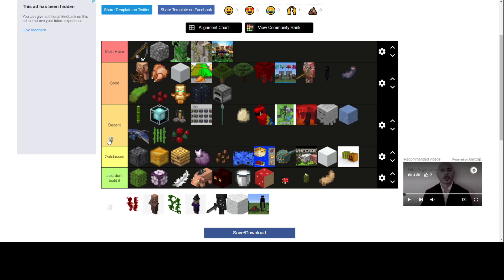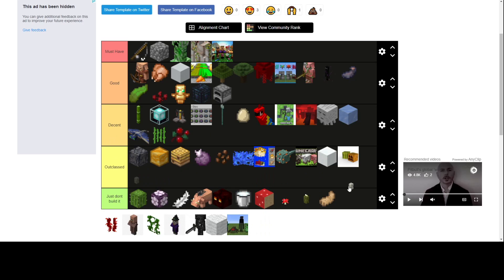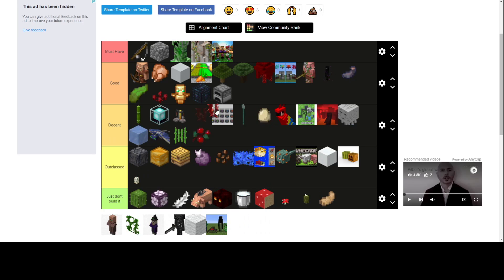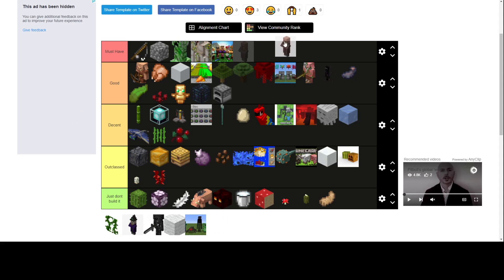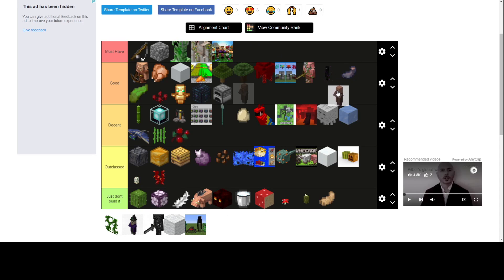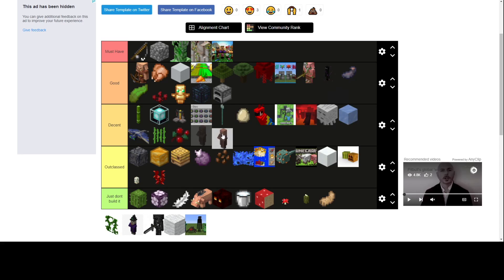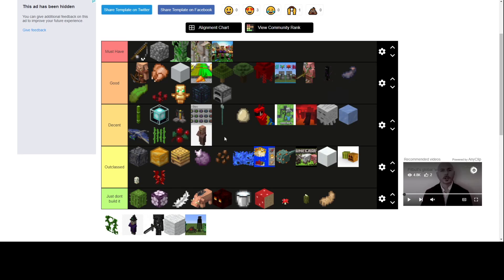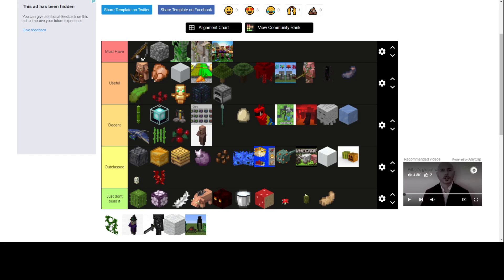Turtle eggs. Outclassed. Nah. Why'd you need those? Weeping vines, also outclassed. Why'd you need those? Villager. I think this is a villager breeder. Here. Decent. Don't have to have it but it's good for you. But I'm not putting them in good. We'll just say useful I guess.